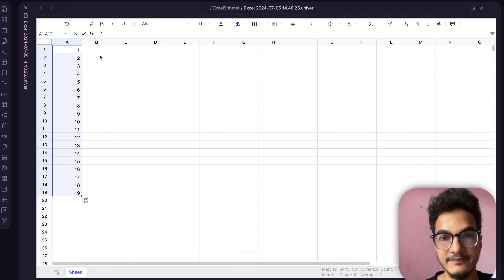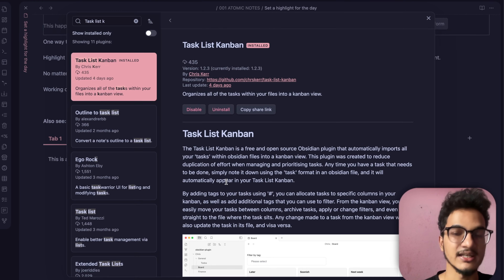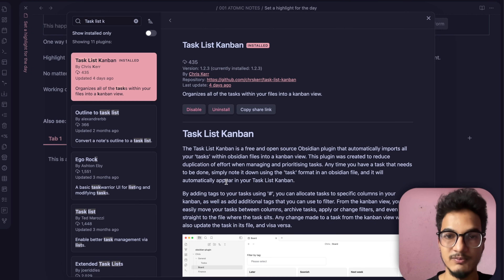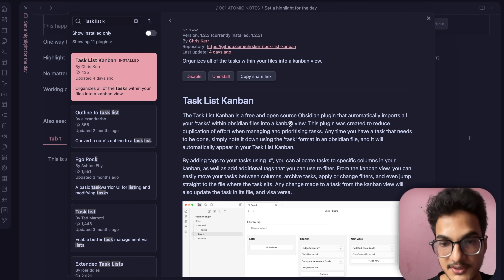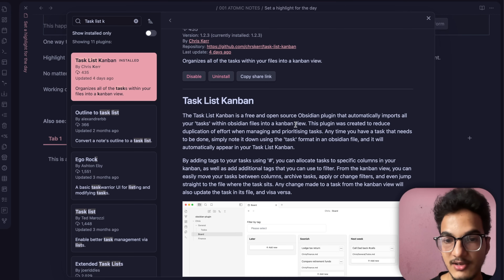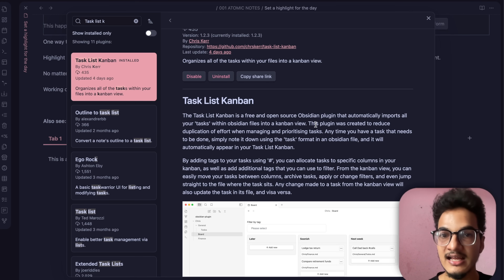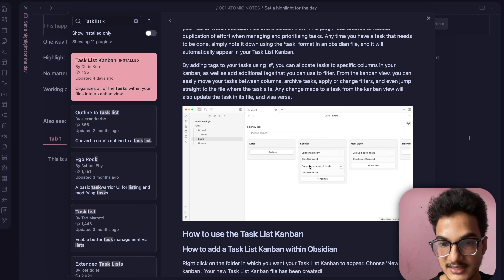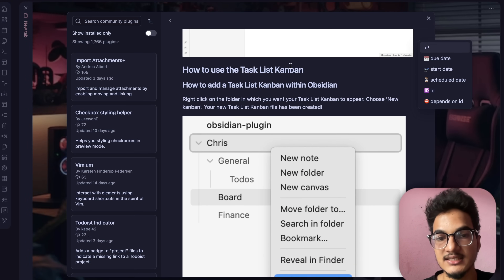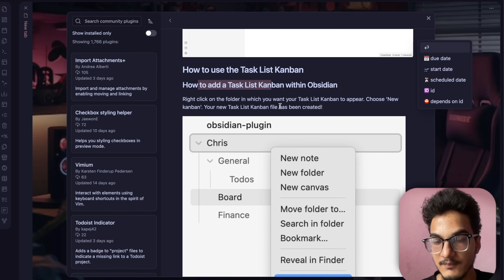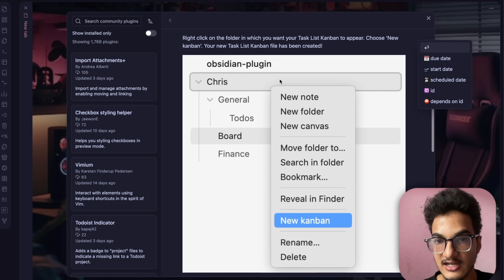The next plugin is Task List Kanban — not the same as the popular Kanban plugin. Task List Kanban is a free and open-source plugin that imports all your tasks from Obsidian files into a kanban view. With the regular Kanban plugin you'd have to manually add tasks, but this plugin seamlessly integrates your existing markdown tasks into a kanban view. You can add a Task List Kanban by right-clicking a folder and selecting 'Create New Kanban.'